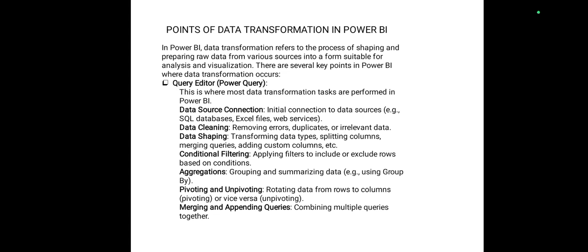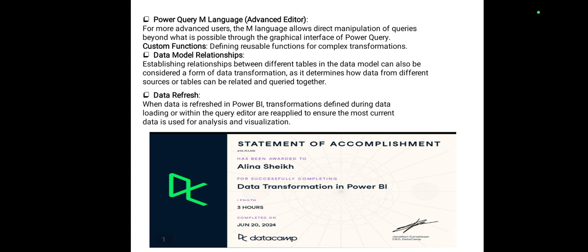Points of data transformation in Power BI — it has some key points: query editor, data source connections, data cleaning, data shaping, conditional filtering, aggregation, pivoting and unpivoting, and merging and appending queries. Power Query is linked with data model relationships and data refresh.